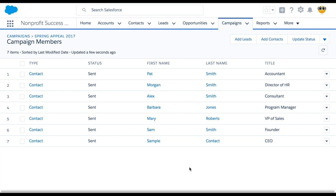Here's how it works. Let's say Carolyn Crenshaw is not part of the Spring Appeal campaign yet, but she decided to donate because of the appeal outreach efforts. With this NPSP feature enabled, creating her donation opportunity will automatically add her as a campaign member and update her status to donated.